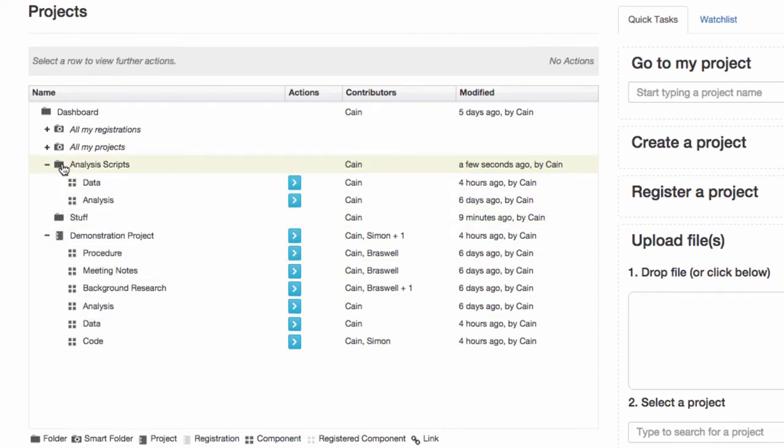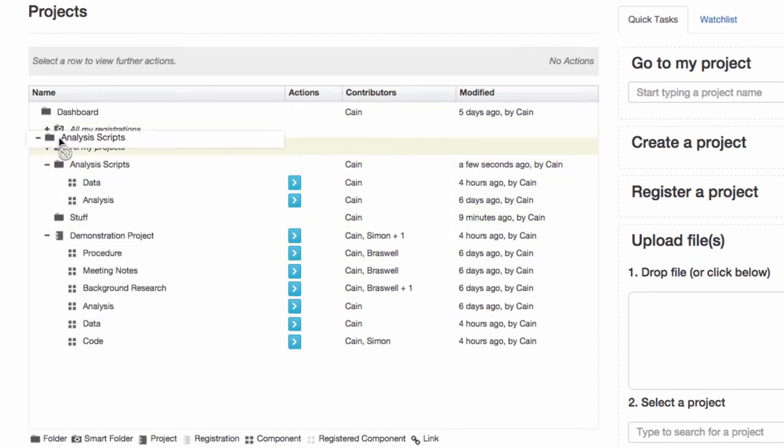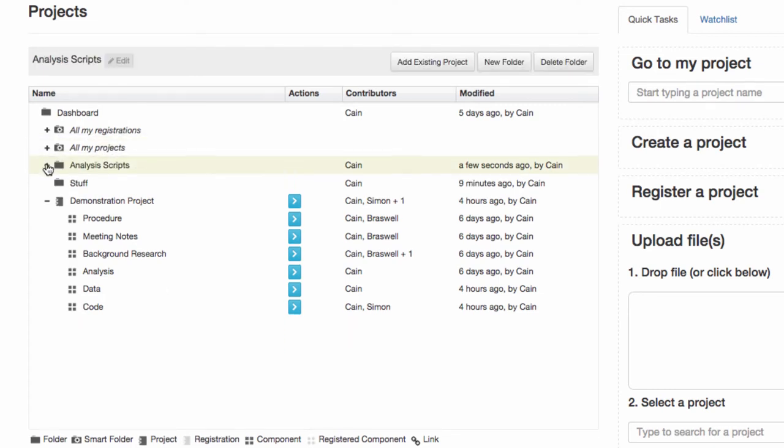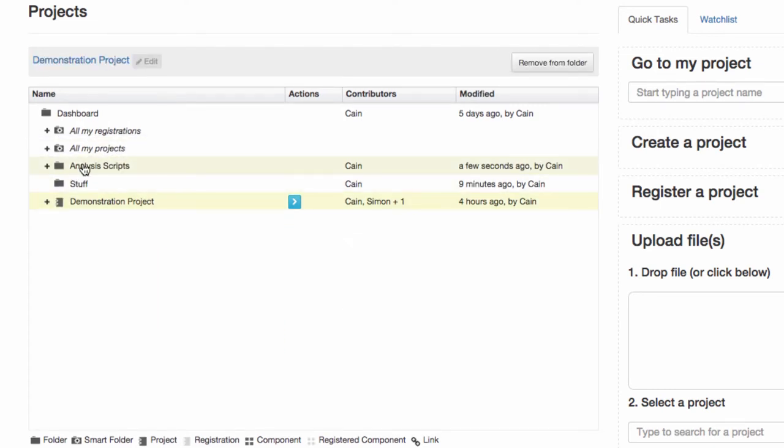After you create a folder, you can move them around and rename them by clicking the folder and selecting the edit button that appears at the top of the project organizer.